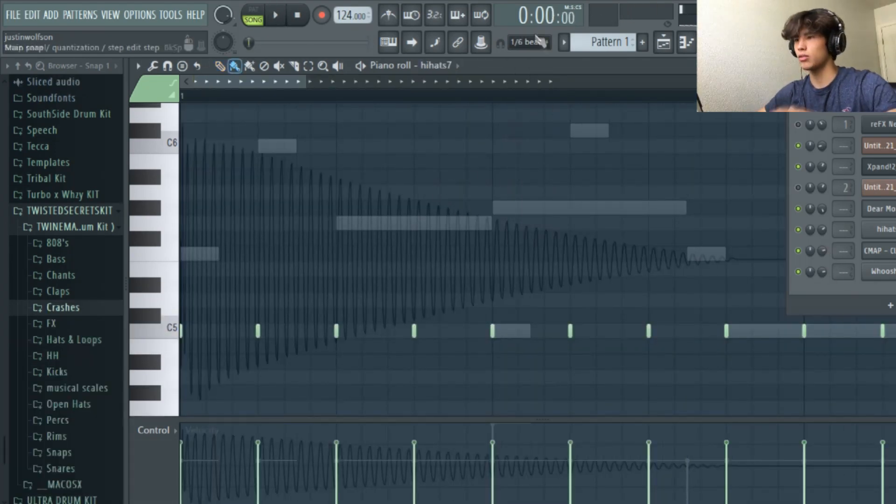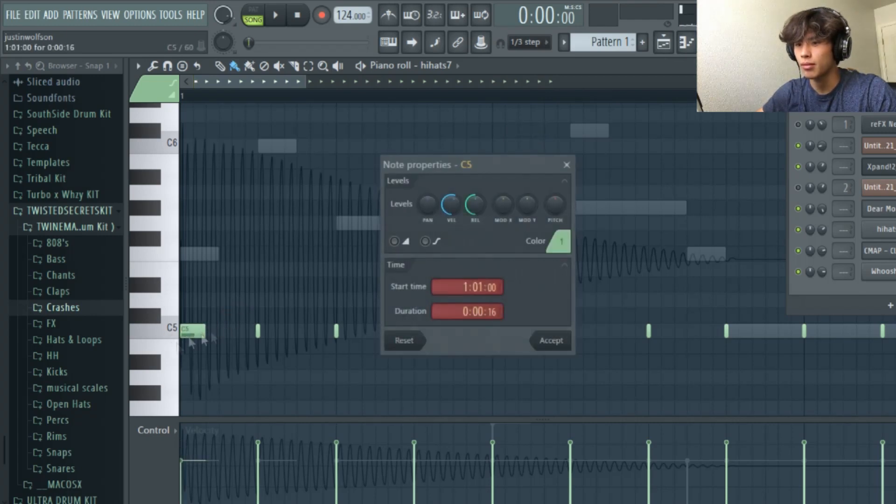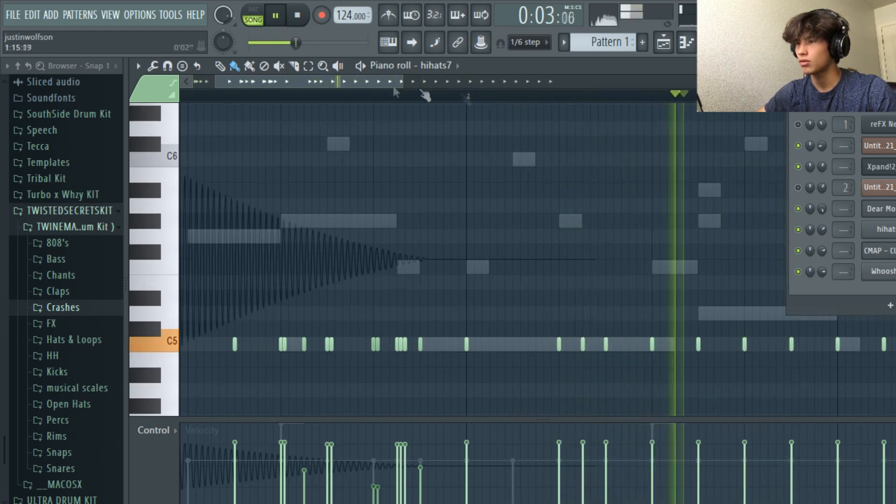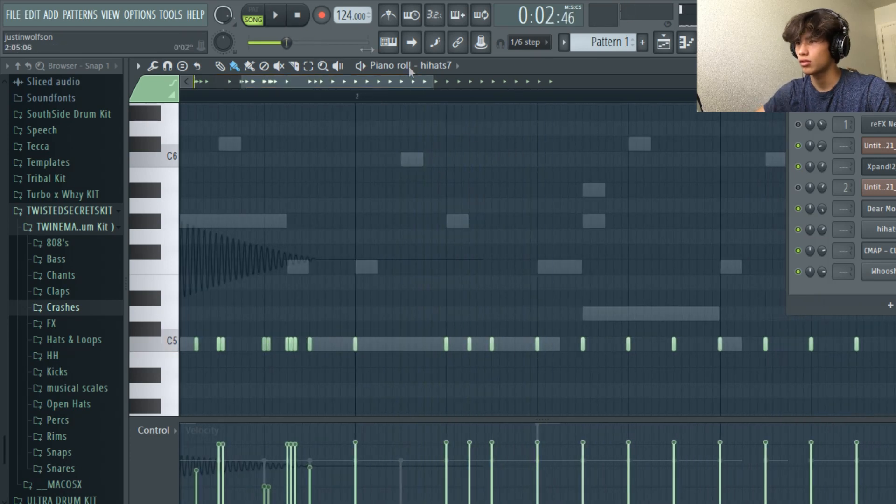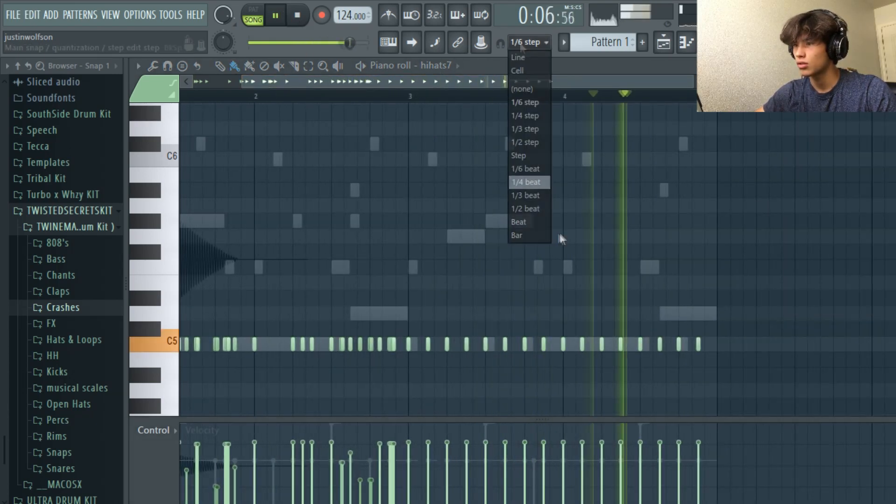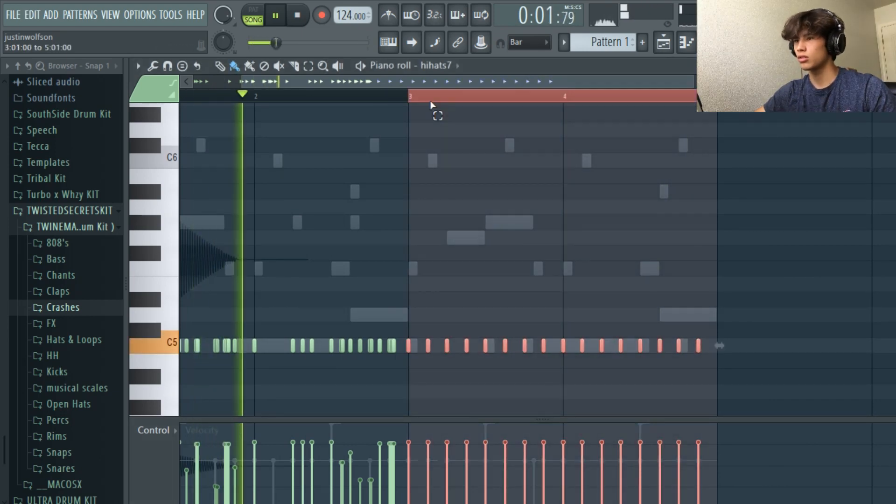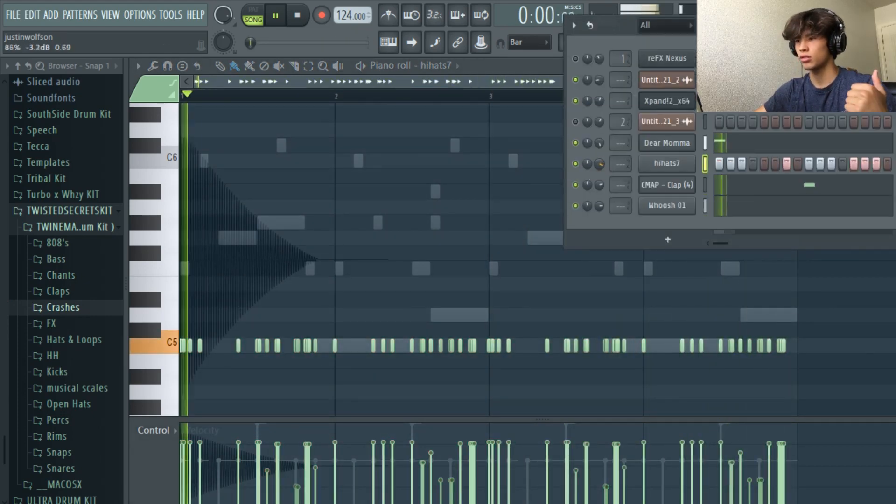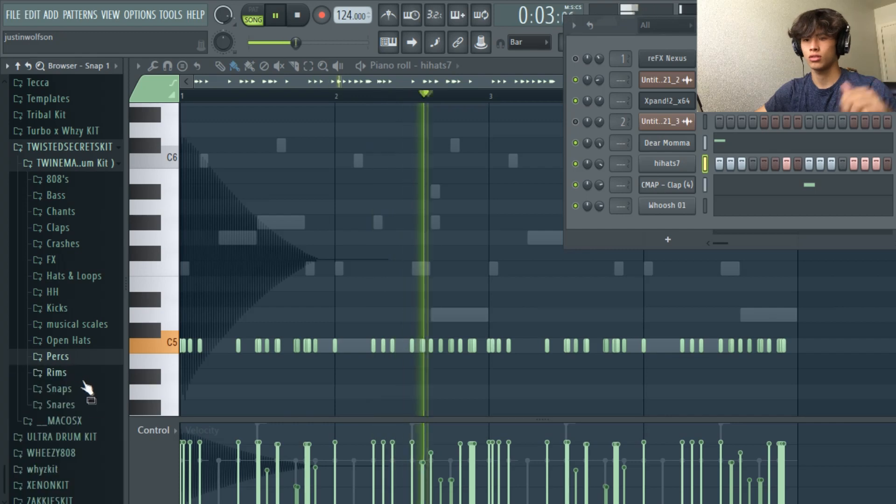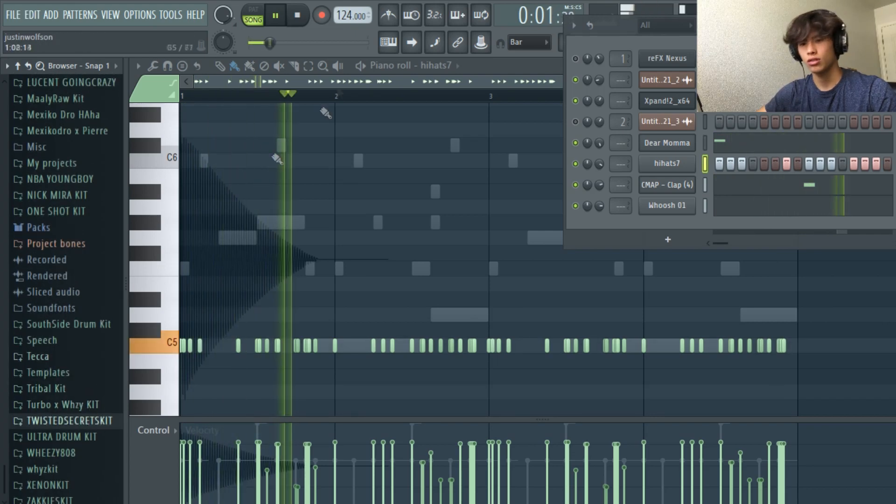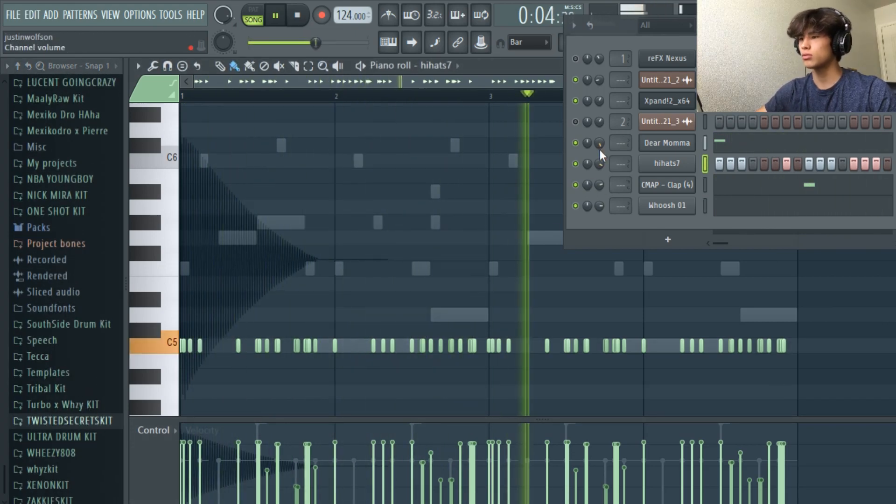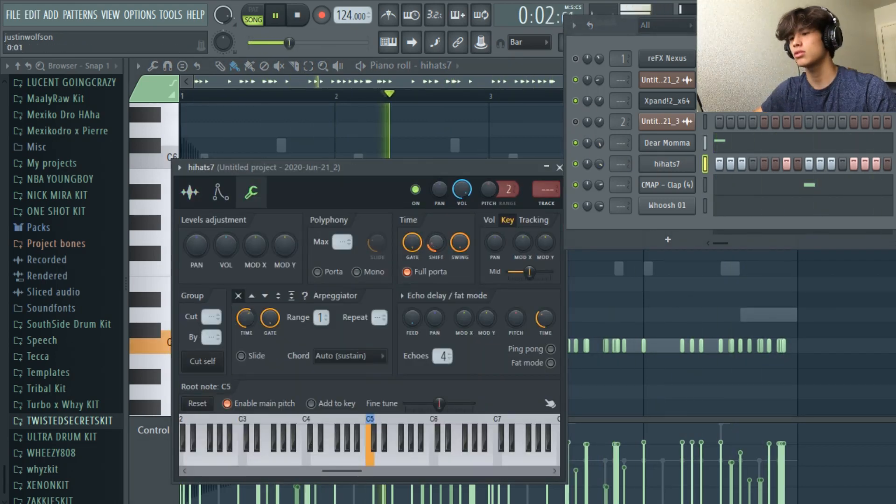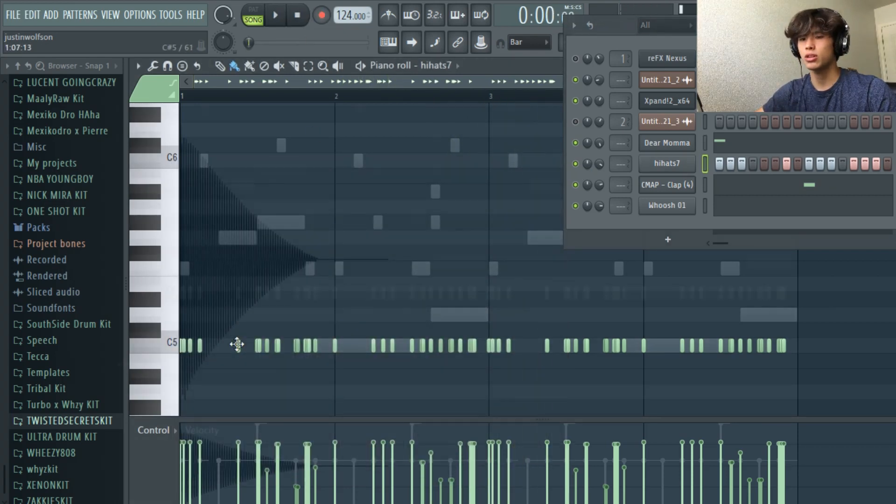We're going to do the hi-hat rolls now. We're going to the third step. Just come up here. Let's go! Alright, I'm starting to like that now.